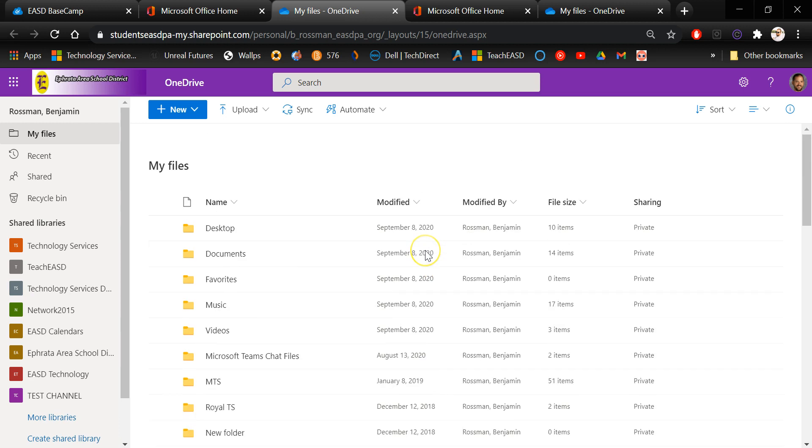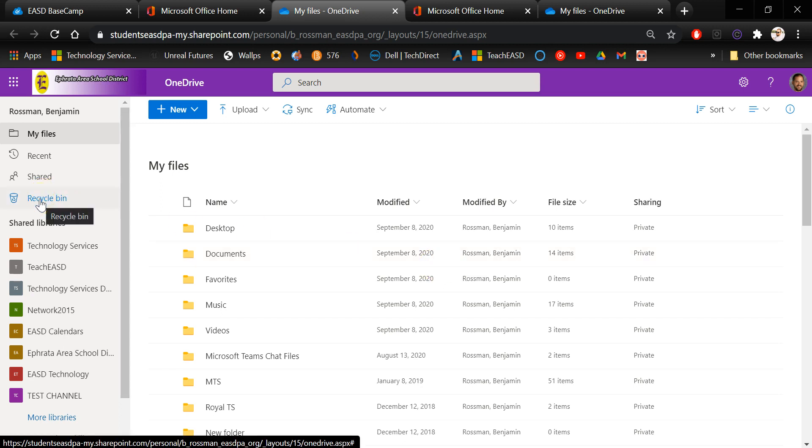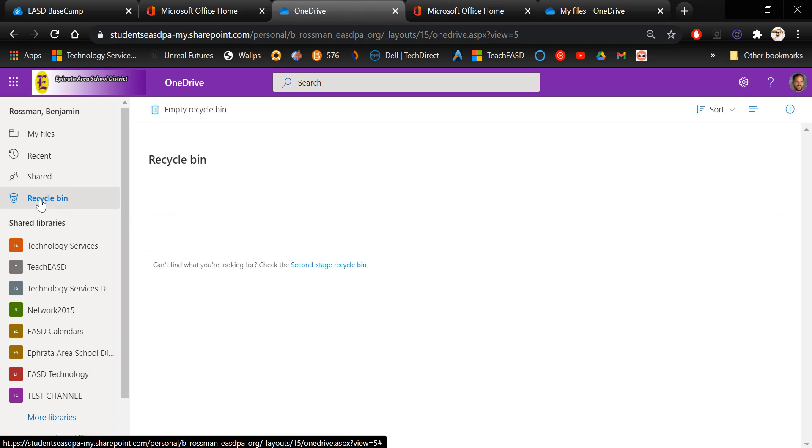These would be the same files that you would see if you would access OneDrive through your file system on your computer. To access the recycle bin you can click recycle bin on the left side of the screen and anything that you've destroyed or deleted, whether it was intentional or accidental, will show up here.